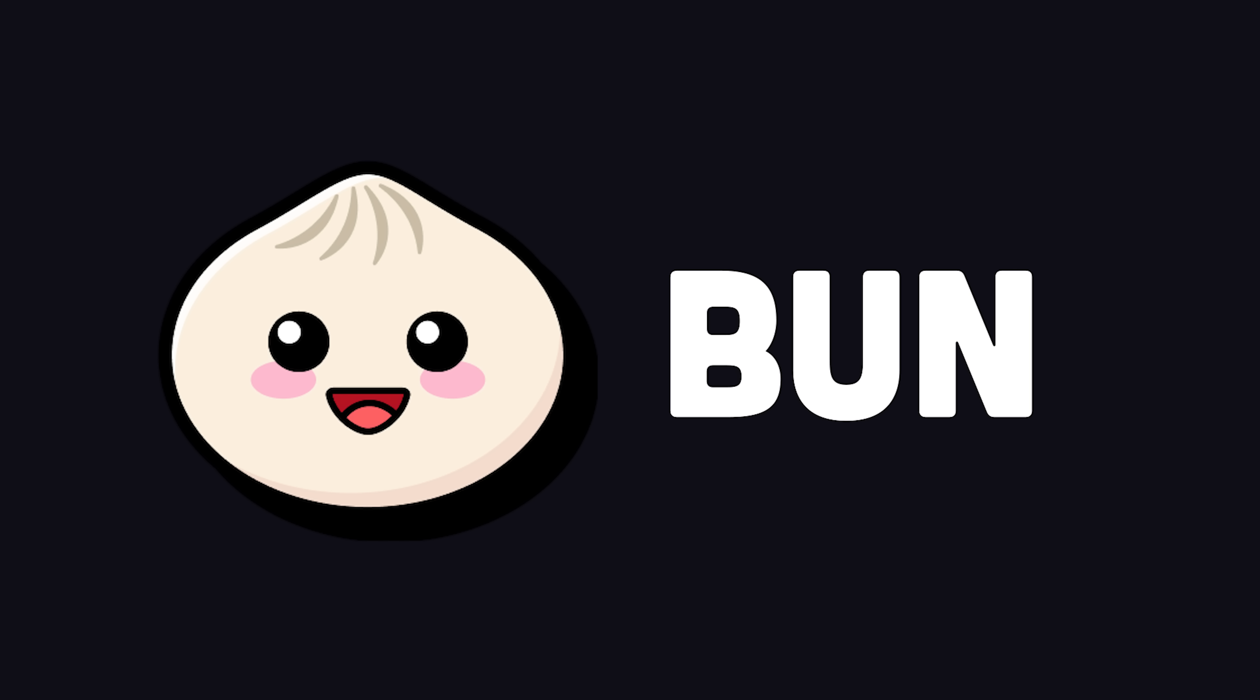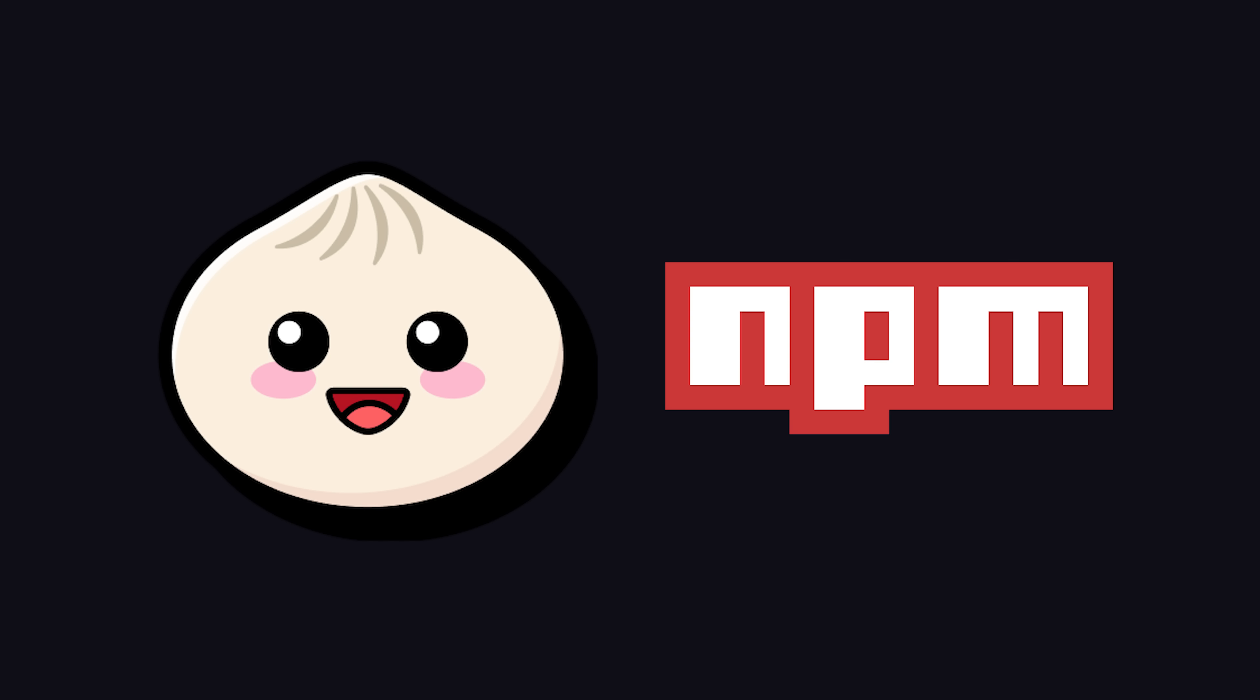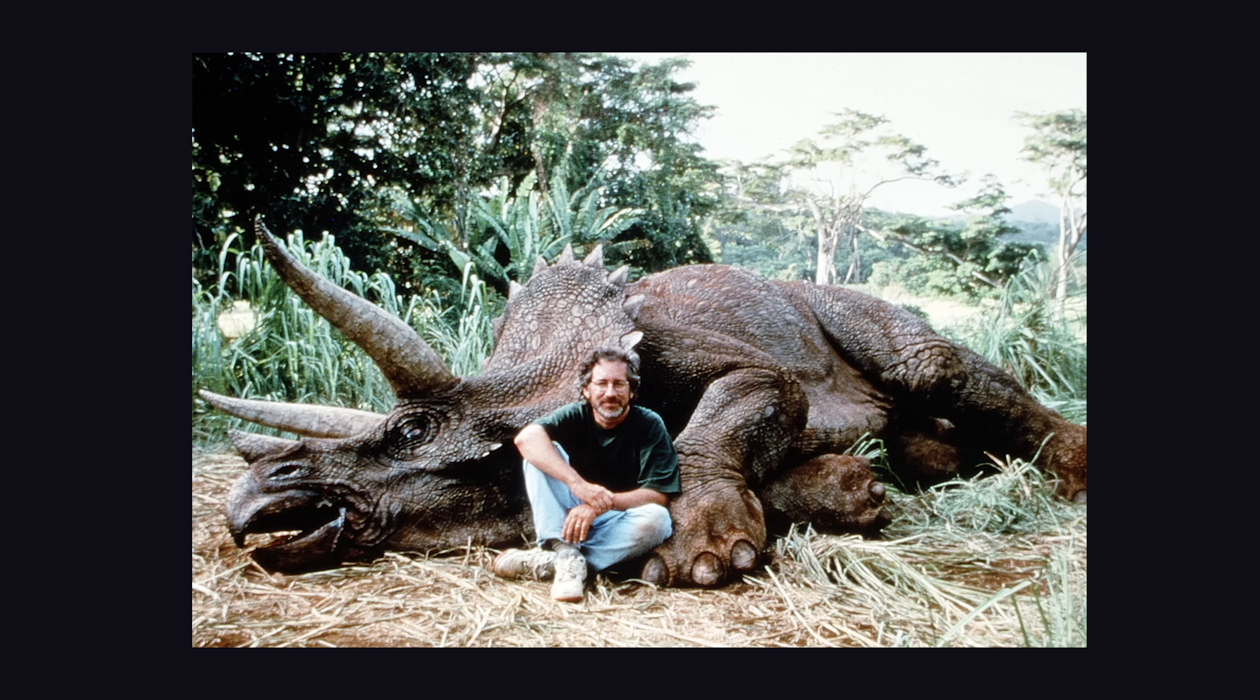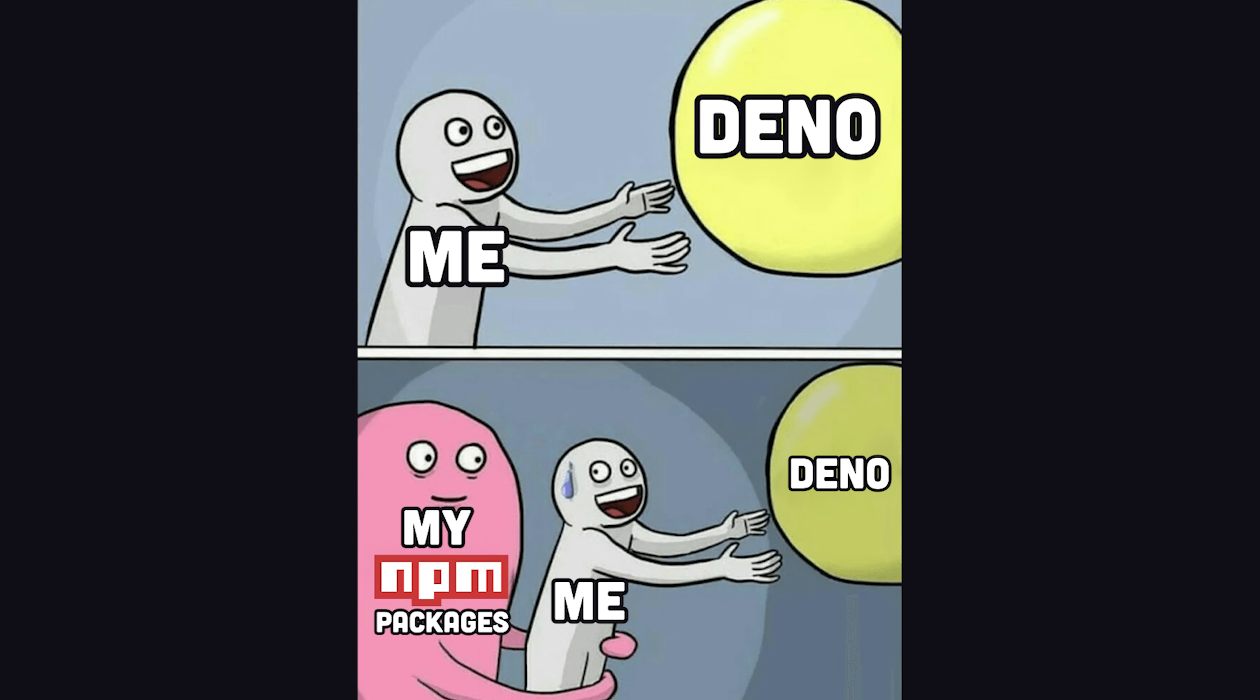Then out of nowhere, Bun came along, another high-performance JavaScript runtime with out-of-the-box TypeScript but also support for all your favorite NPM packages. They called it the Deno Killer, but this dinosaur would not go extinct without a fight. Just a few weeks ago, Deno announced support for NPM, which is a huge deal because that was the main deal-breaker for people not using Deno in the first place.